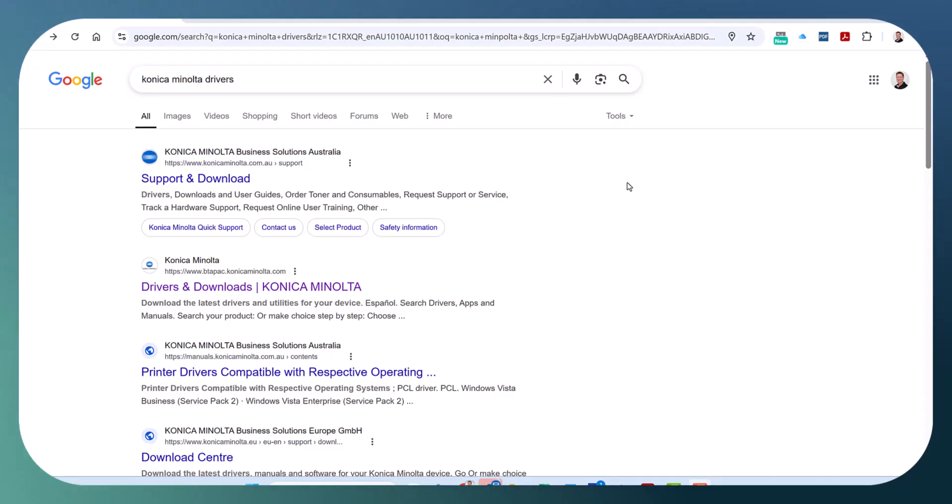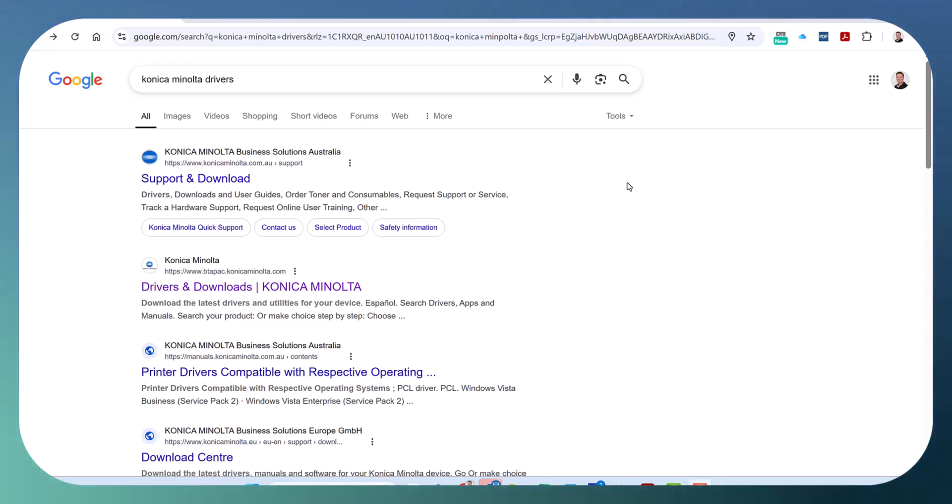Hey guys, Life here from Atec. Today I'm going to show you how to fix Excel from freezing when you're printing to a Konica Minolta Bizhub MFD.